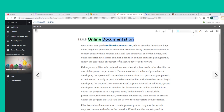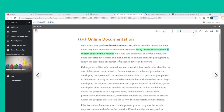Most users now prefer online documentation, which provides immediate help when they have questions or encounter problems. Many users are accustomed to context-sensitive help screens, hints and tips, hypertext, on-screen demos, and other user-friendly features commonly found in popular software packages. They expect the same kind of support for in-house developed software.